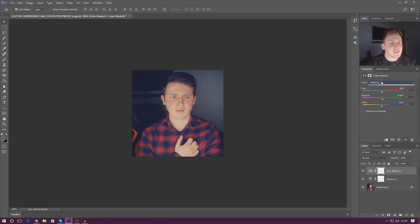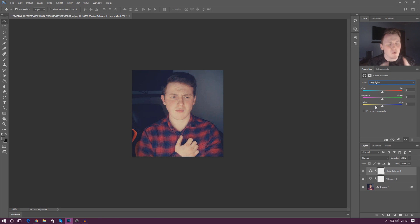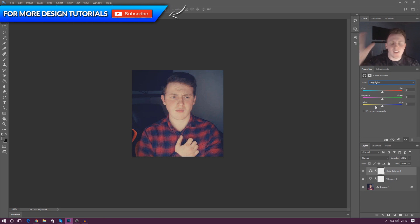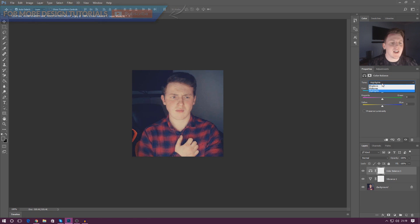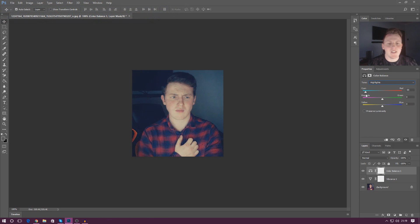And then lastly you've also got your highlights. Now your highlights are going to be things that are really bright so that's going to be things like your sky, your lights and so on.